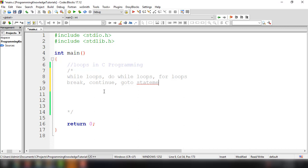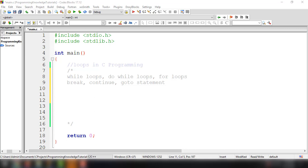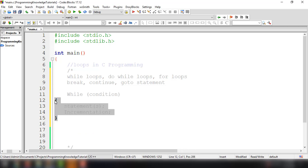We will discuss first the while loops in C programming. The C while loop statement allows you to repeatedly run the same block of code until a condition is met. While loop is the most basic loop in C programming. It has one condition and executes as long as the condition is true, and the condition of the loop is tested before the body of the loop is executed.